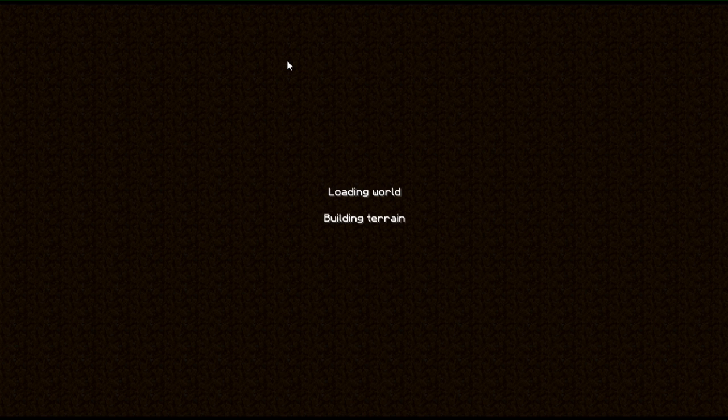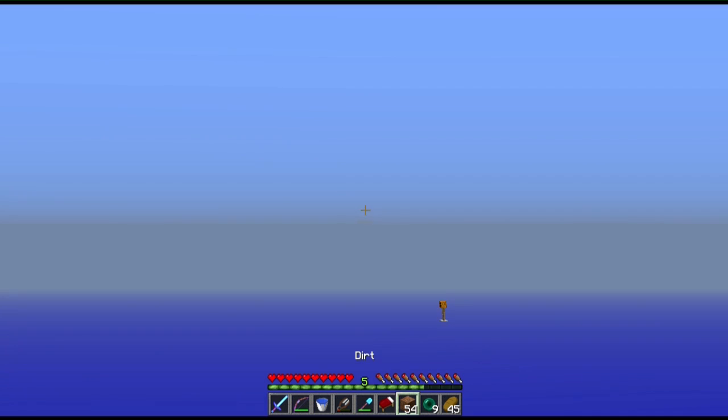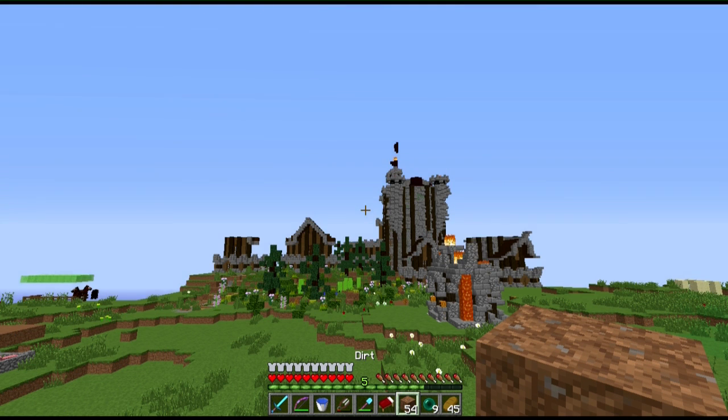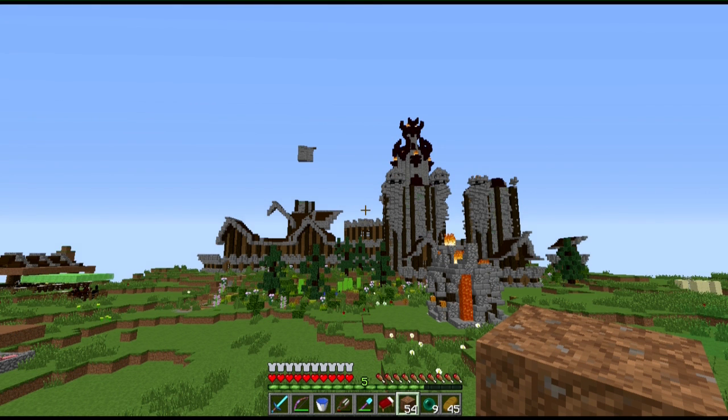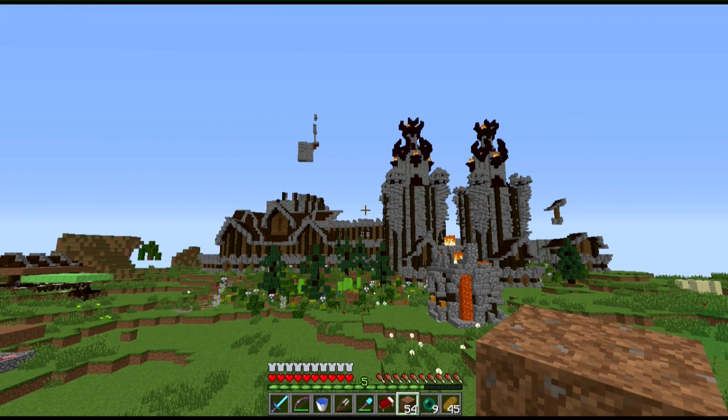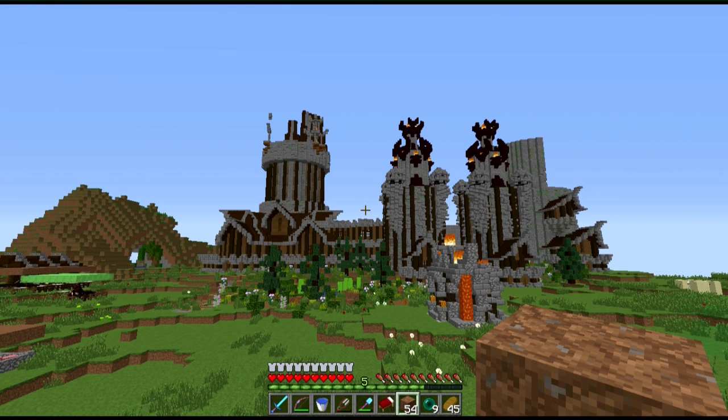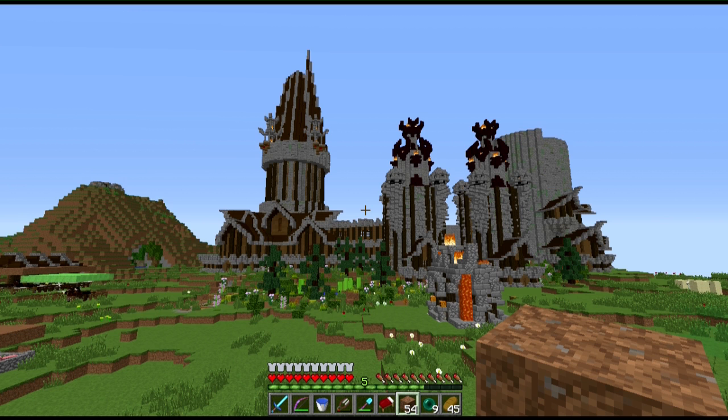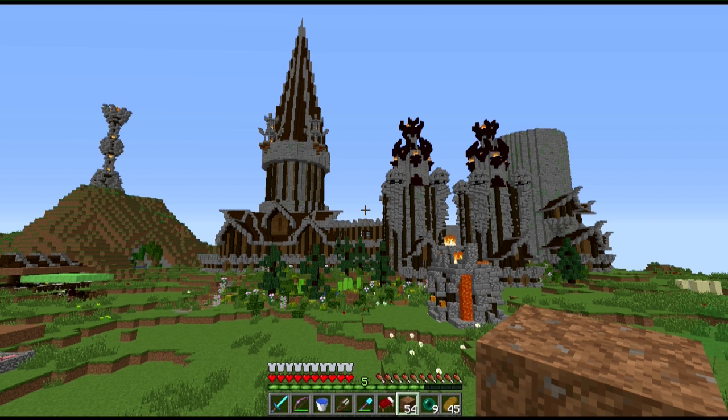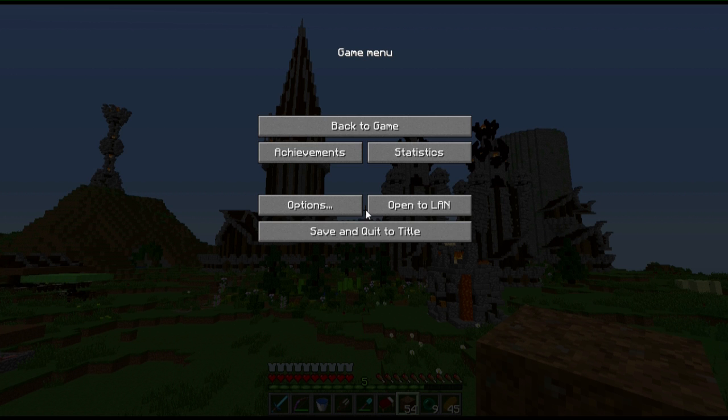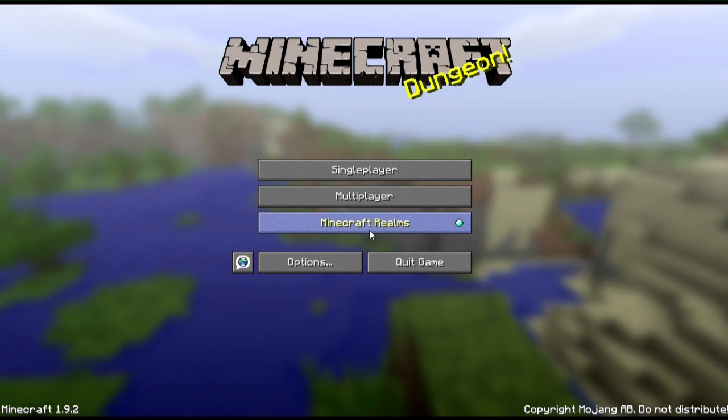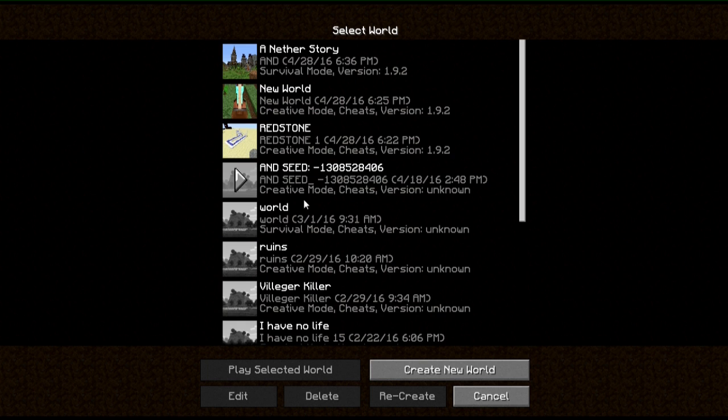So go back into the world. Let it load a little bit. I don't think that it's really necessary to actually let it load, but just in case. Get out of the world again. Single player. And the image has been changed.